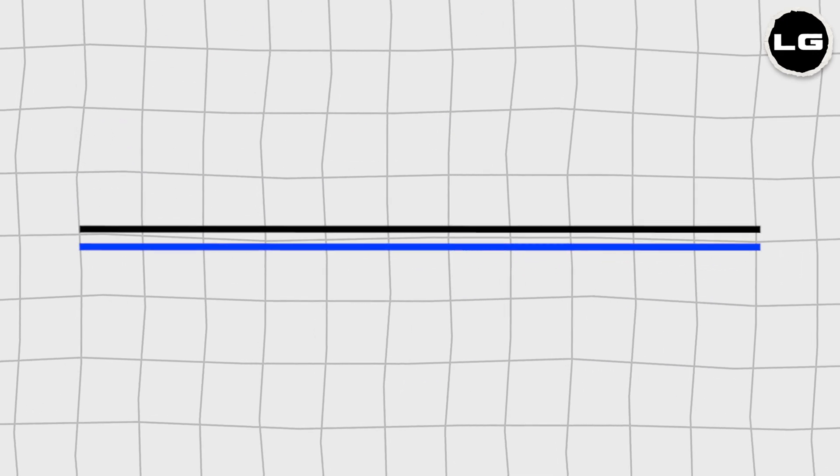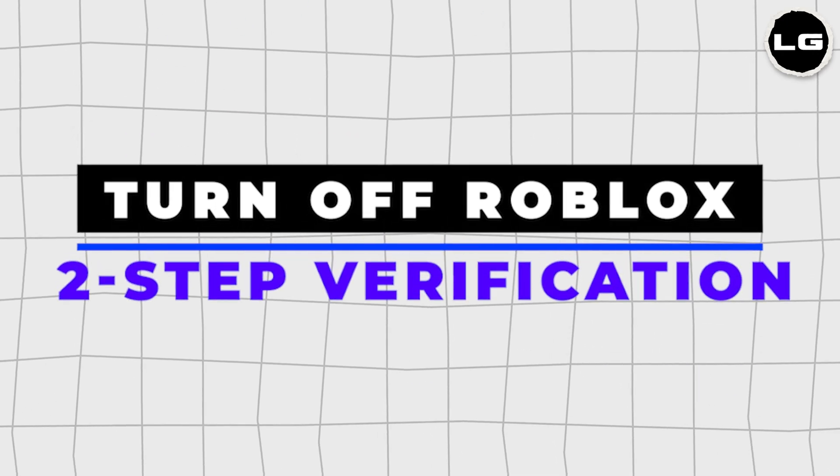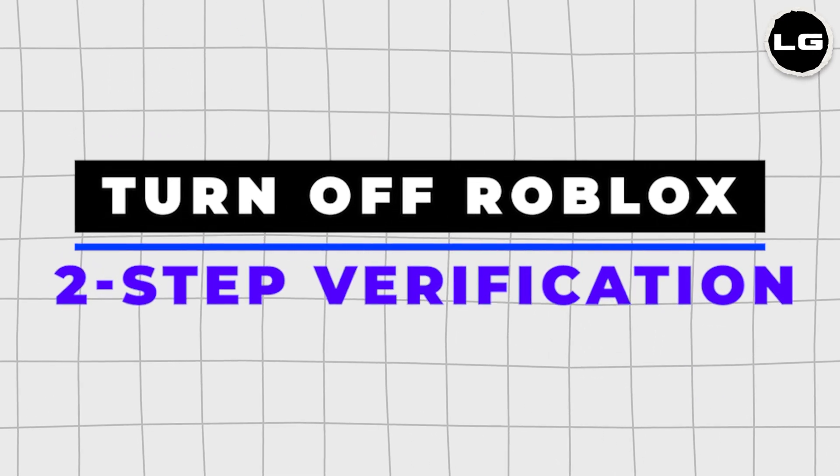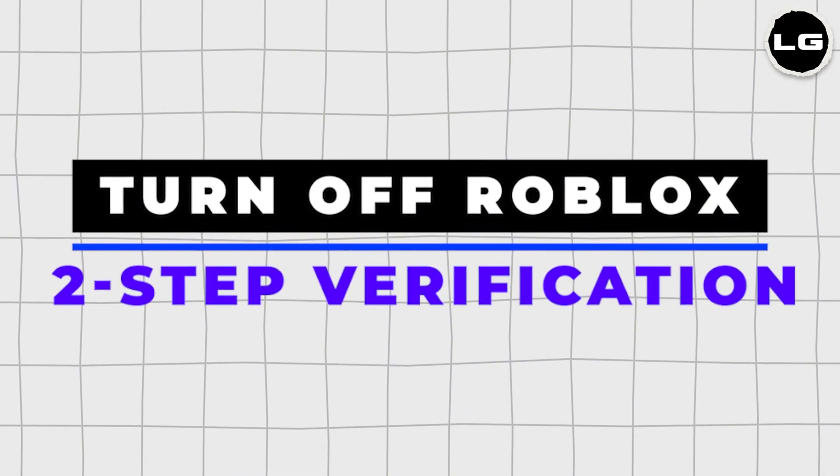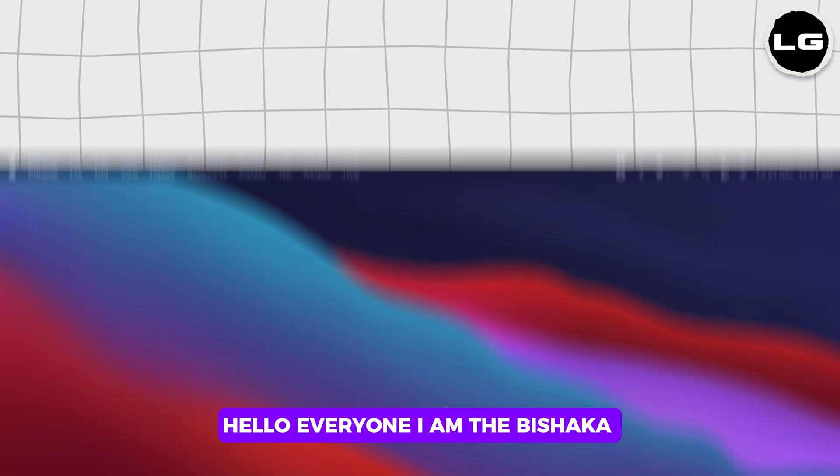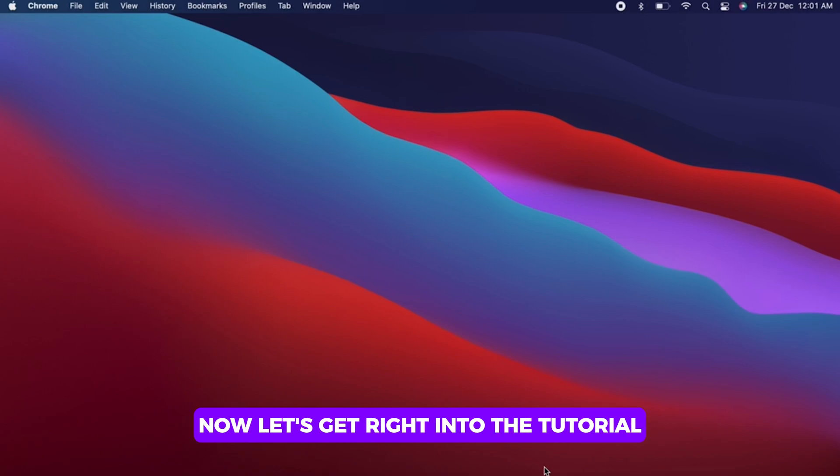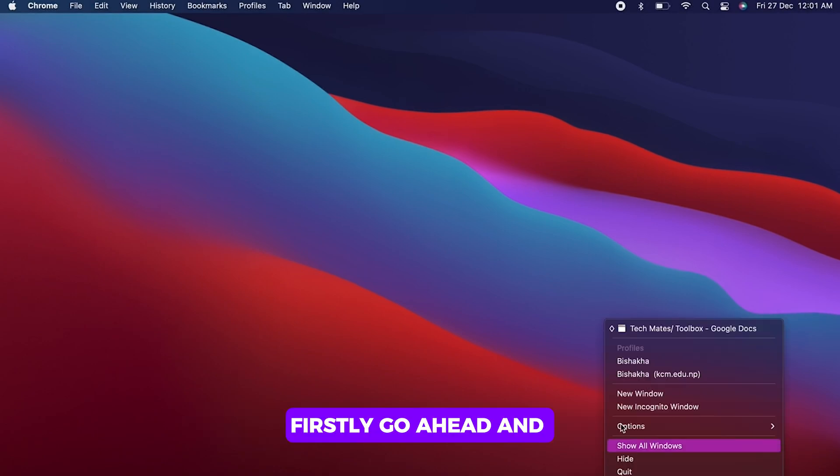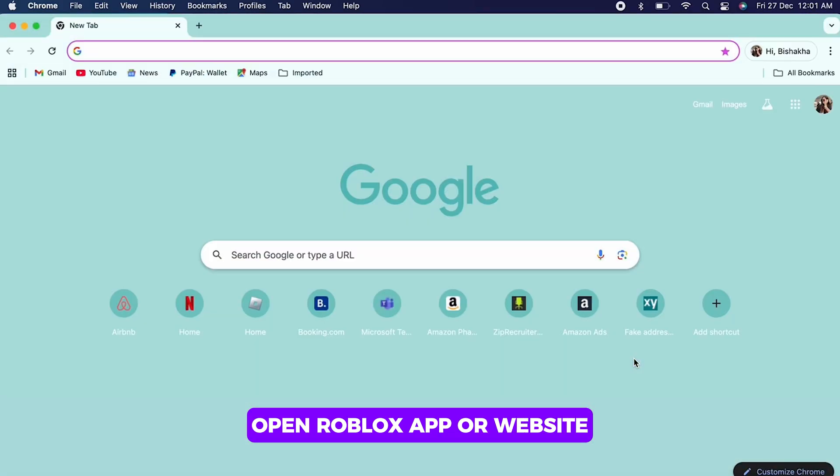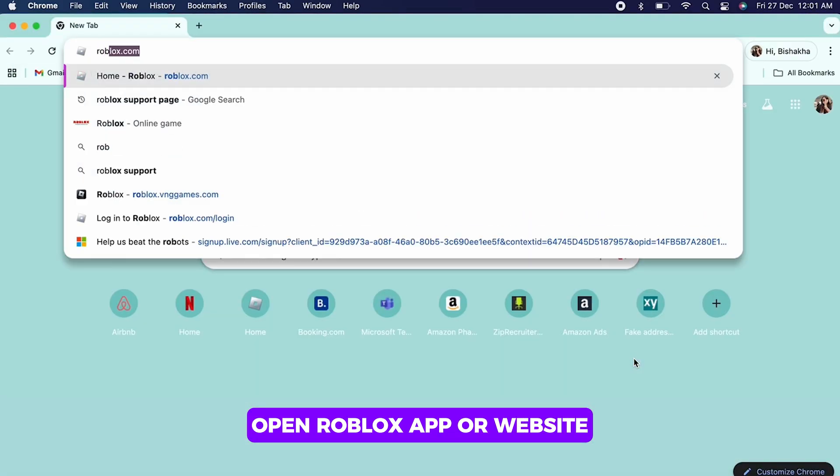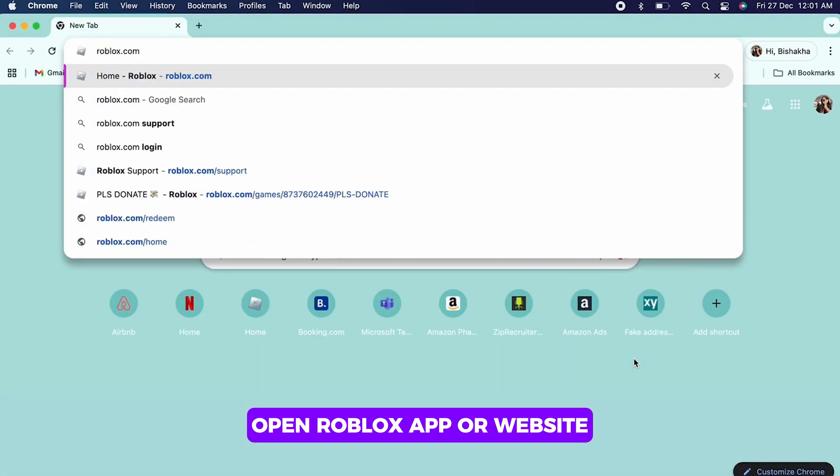How to turn off two-step verification on Roblox. Hello everyone, I am the Bishaka and welcome to our channel. Now let's get right into the tutorial. Firstly, go ahead and open the Roblox app or website.